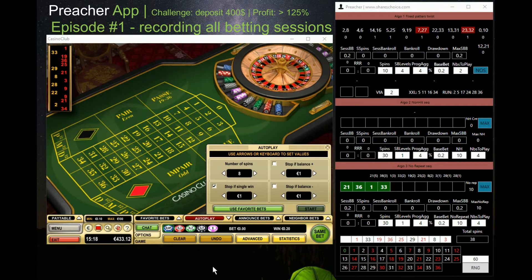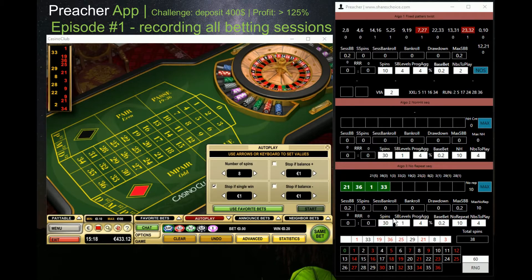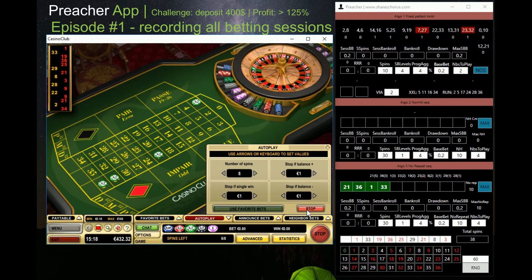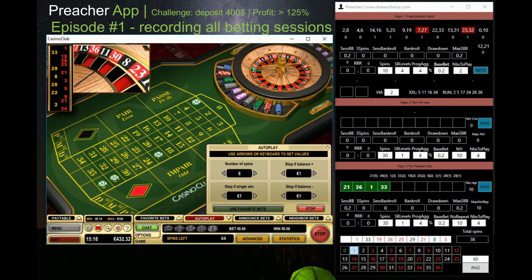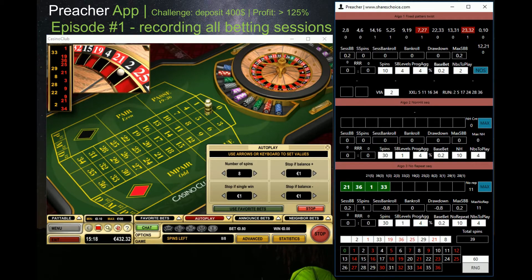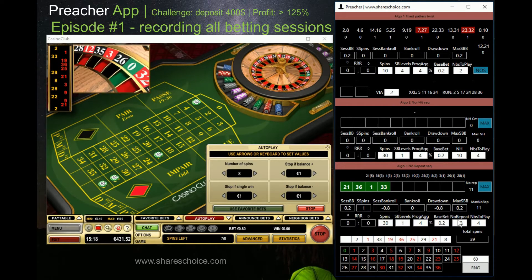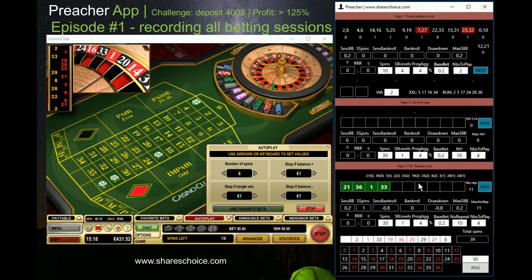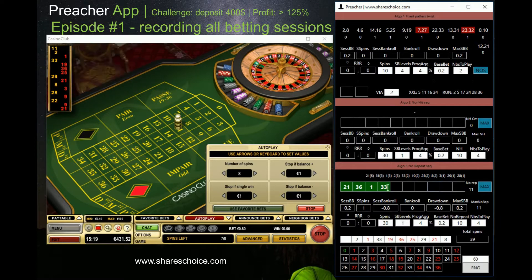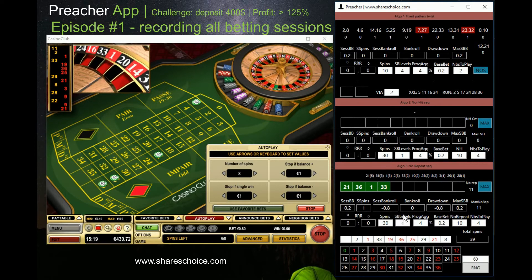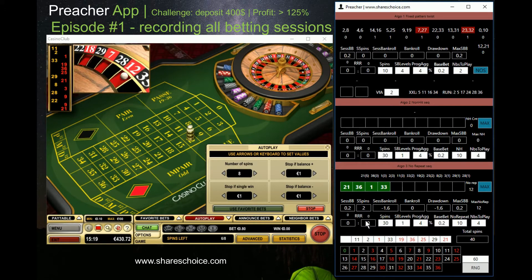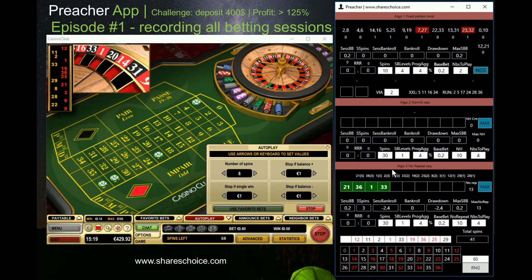It took some time to generate numbers. I generated 38 spins, and now I've received a signal from algorithm number three to play four numbers for the next 30 spins. Let's start and see if we can make it. My current condition is to wait for 10 times no repeat, then bet on four numbers having the maximum hit from the last sequence. Once we reach 60 spins, algorithm number two will also become active.